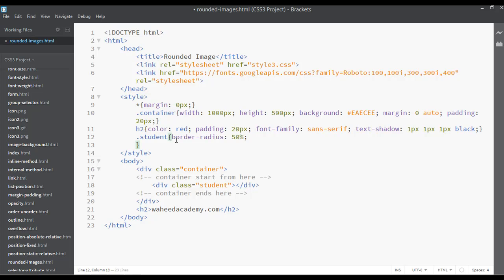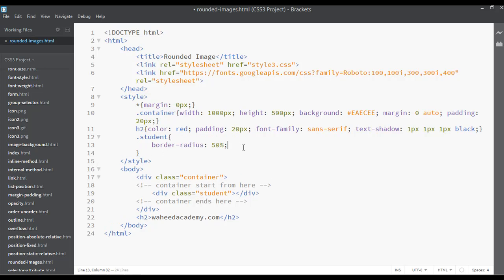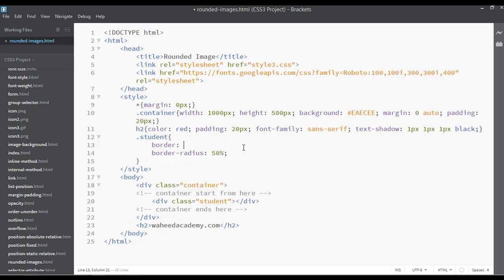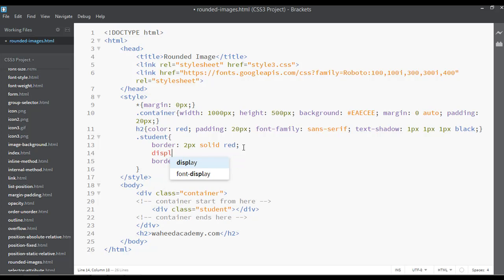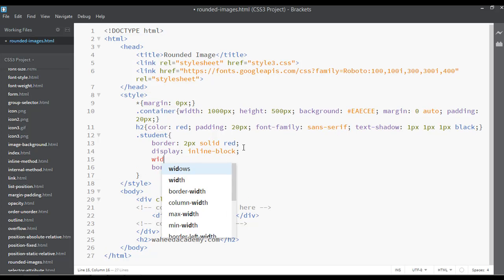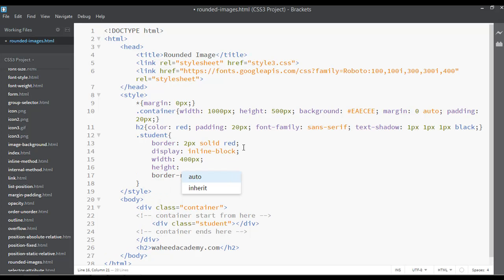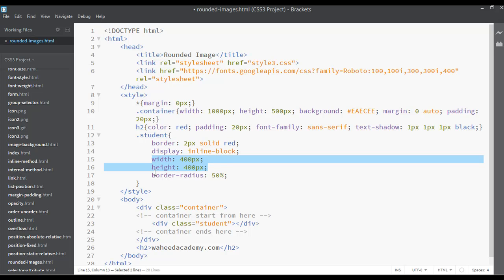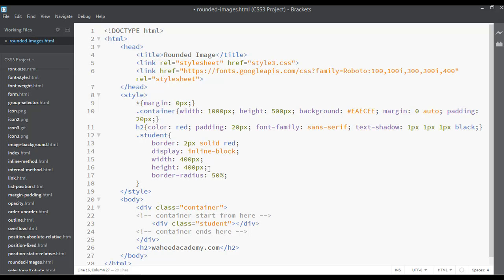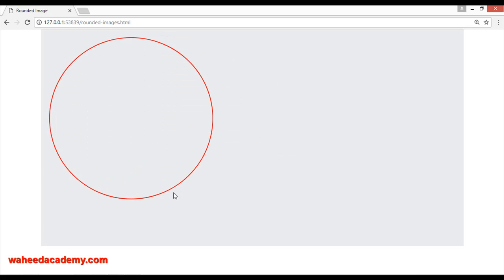Inside the .student CSS rule, add a border — for example, 2px solid red. Then set display to inline-block. Define a width of 400 pixels and a height of 400 pixels. Width and height must be the same if you want a totally 100% round circle image.